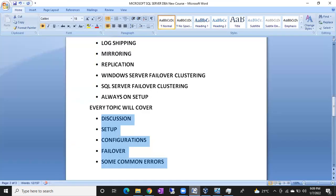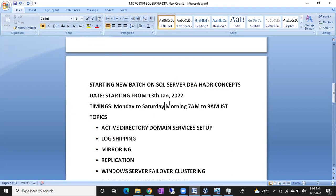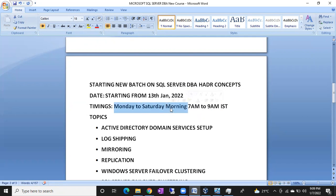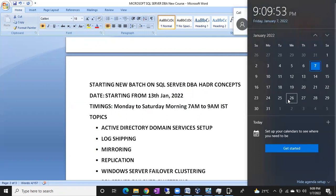Classes are going to start from 13th January 2022. Timings will be Monday to Saturday, morning 7 AM to 8:50 AM — because at 9 AM some people need to start their office. That's why we connect from 7 AM to 8:50 AM. I am going to start this batch and it will complete by end of January — I will take around 14 days.